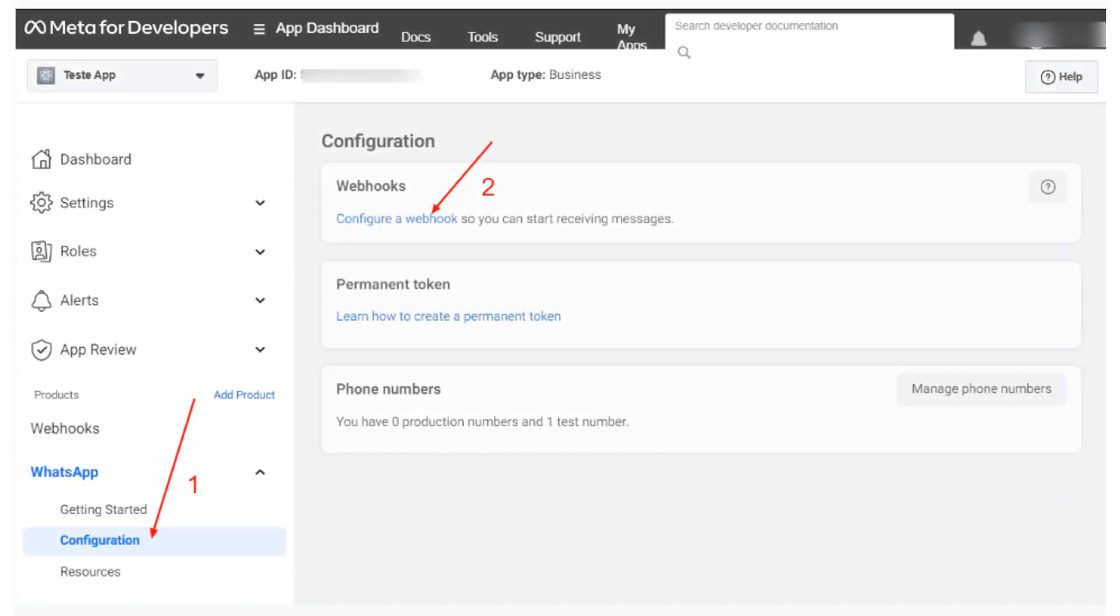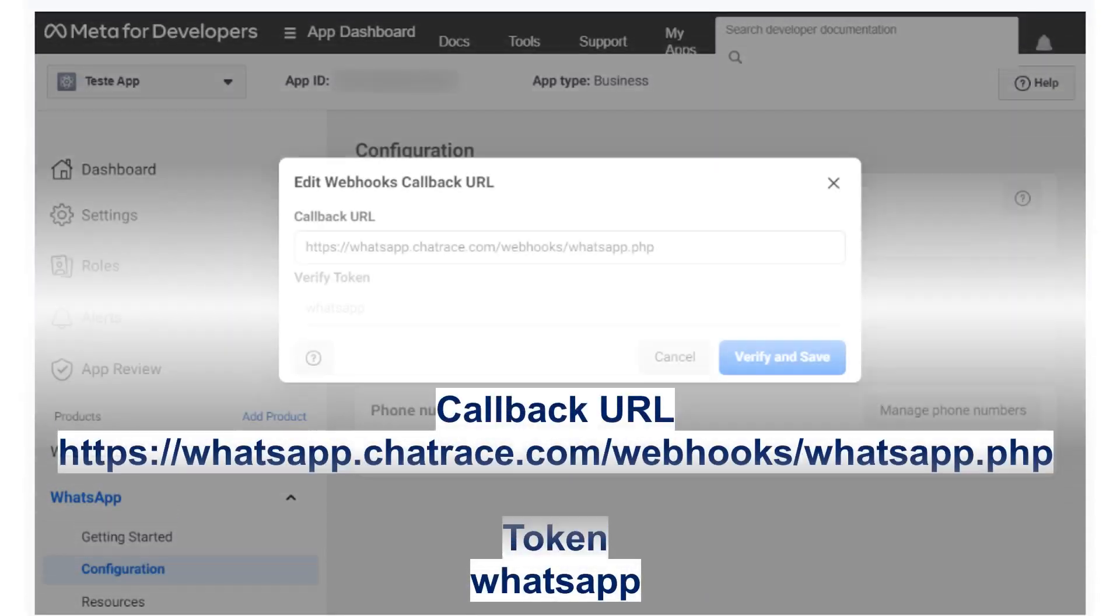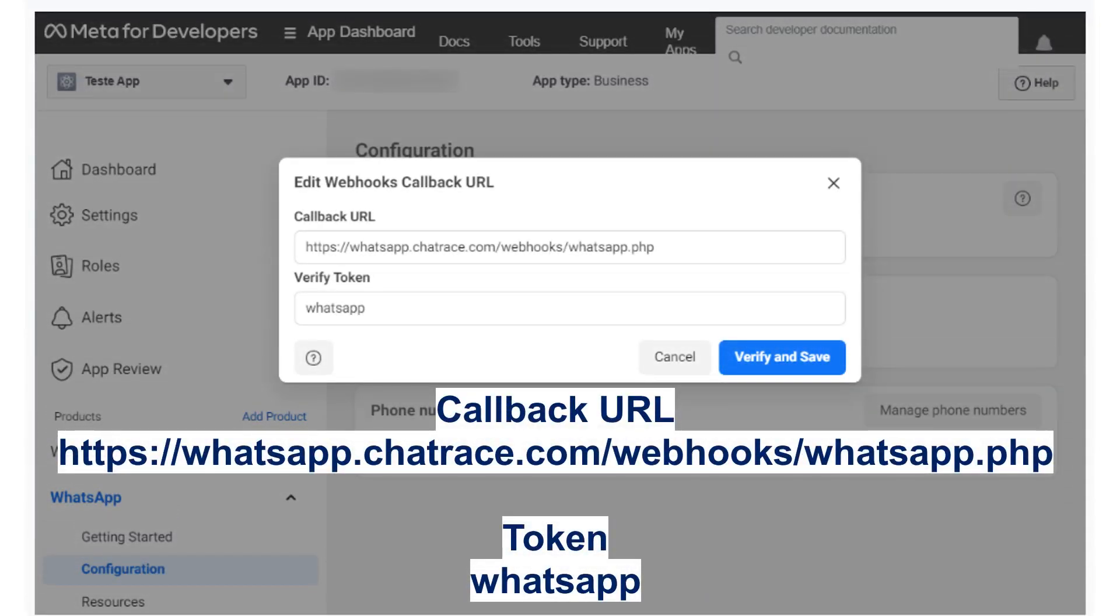Click on Configuration and select Webhook. The webhook URL is https://whatsapp.chatrace.com/webhook/whatsapp.php. The token is WhatsApp.